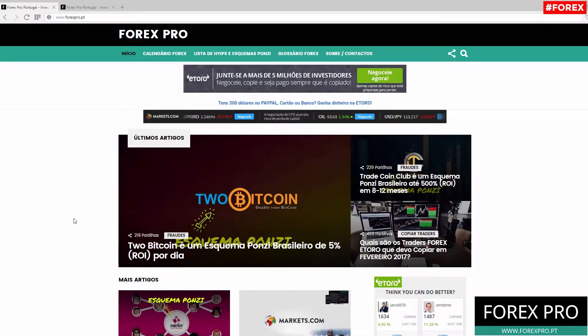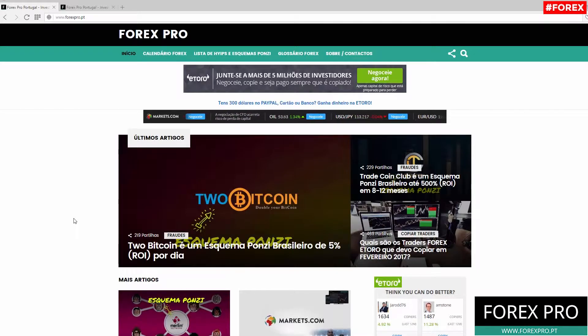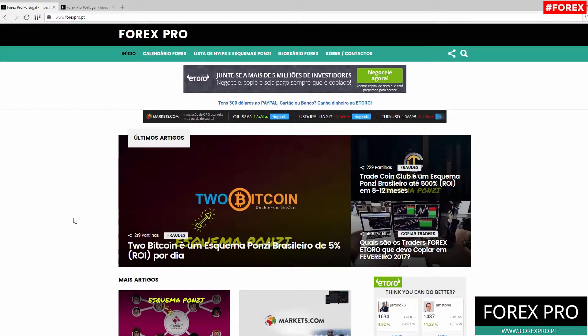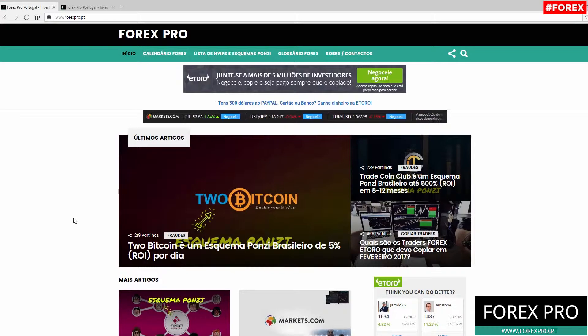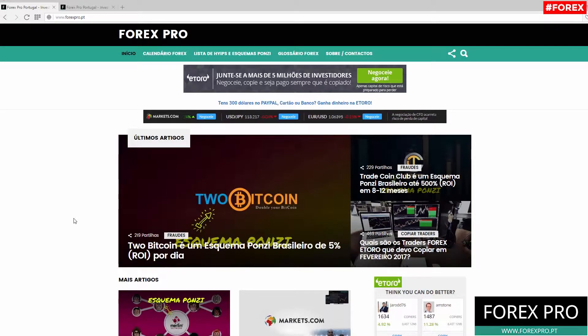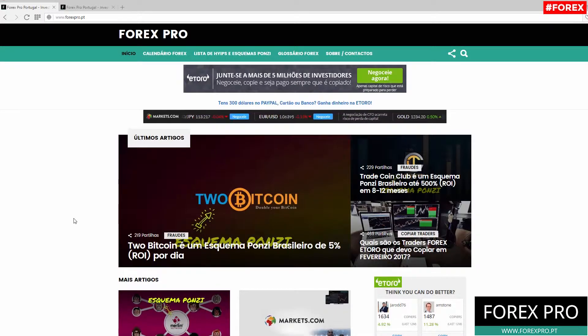Hi guys, welcome to another video from Forex Pro. In today's video we will talk about the Forex week review for February 13 to 17. As you may know, every week we make a video where we